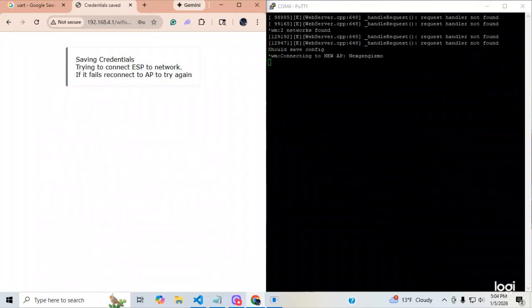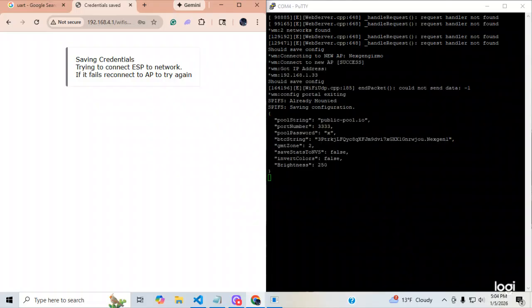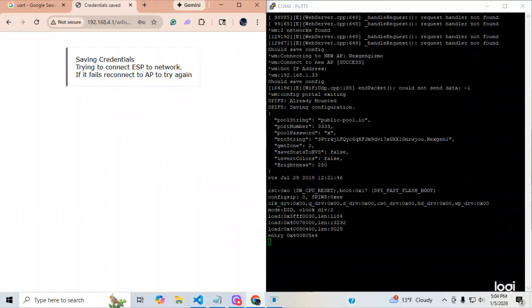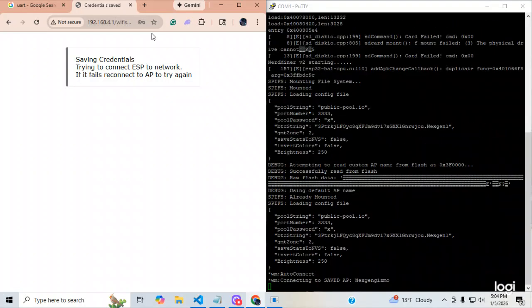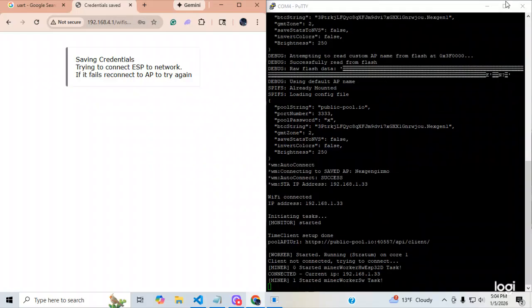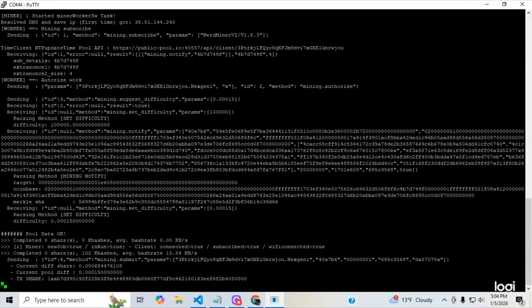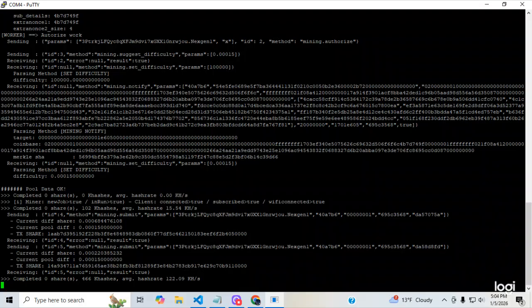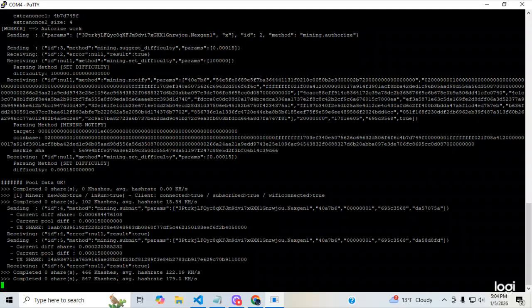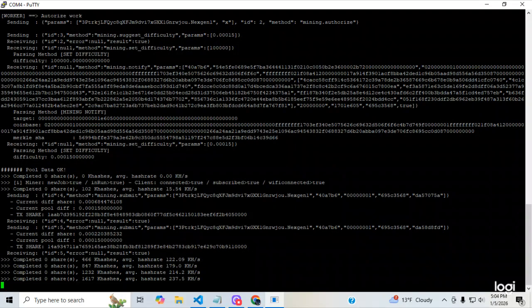And then, I'm just going to go down here and hit save. Should save. Connecting to Wi-Fi. The new access point is next gen gizmo. It's connecting to the pool. We don't need this over here anymore. That's going to go away. So, I'm going to bring this up full. So, you guys watch this hook onto the pool. Now, it is hooked onto the pool. And it is mining.